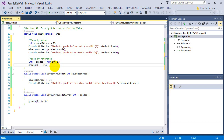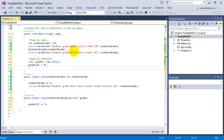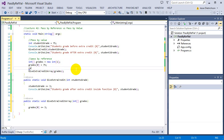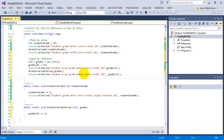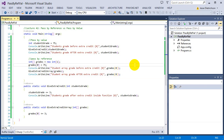Inside main, I need to call giveExtraCreditArray and pass in the grades array since it requires an array. I'll add console output — 'student array grade before extra credit' with grades[0], and 'after extra credit' with grades[0] again. Watch what happens here — it's going to be different.